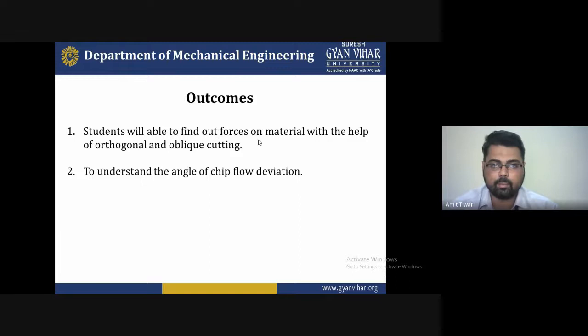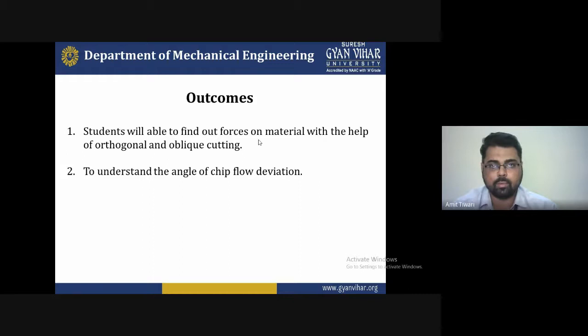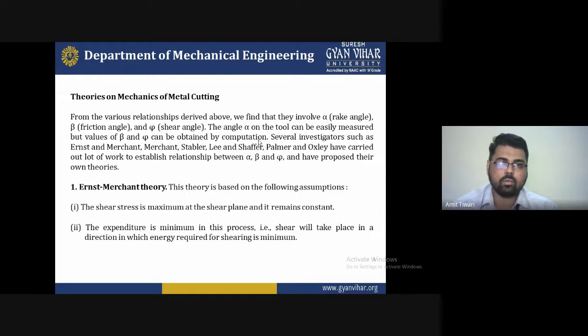The outcomes of the lecture are as follows: the student will be able to find out forces on material with the help of orthogonal and oblique cutting, and second, to understand the angle of chip flow deviation. These are the outcomes at the end of the lecture.